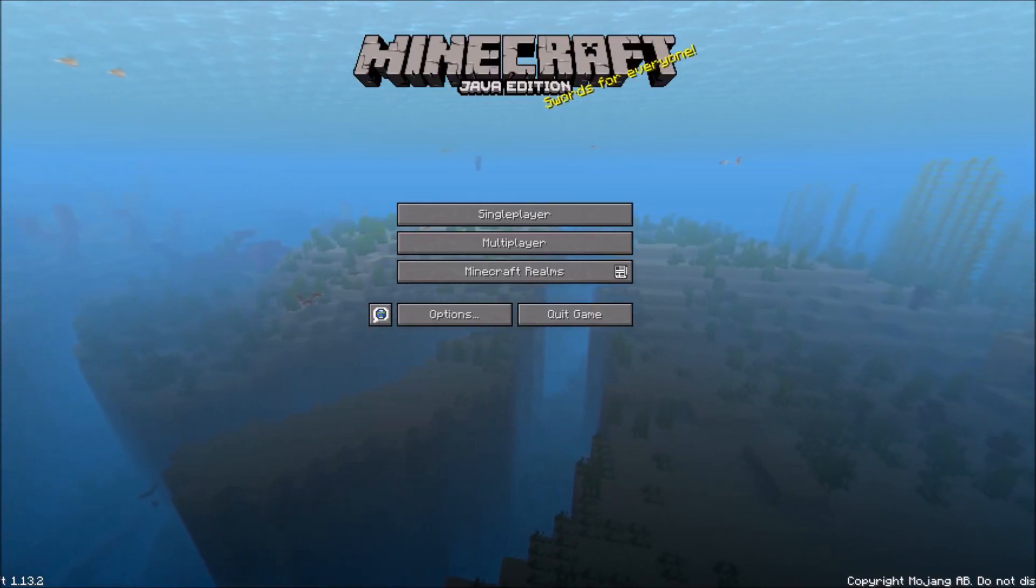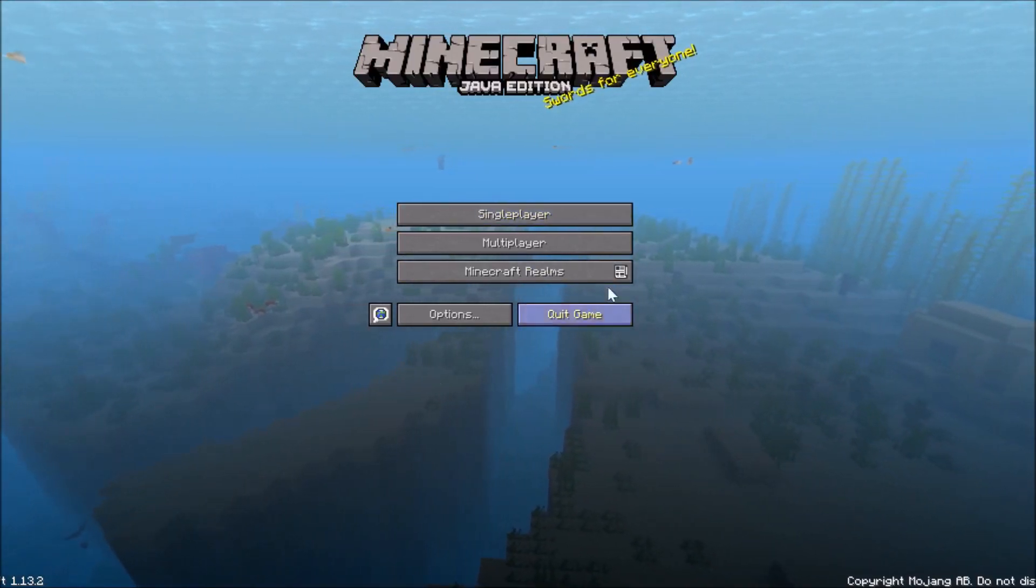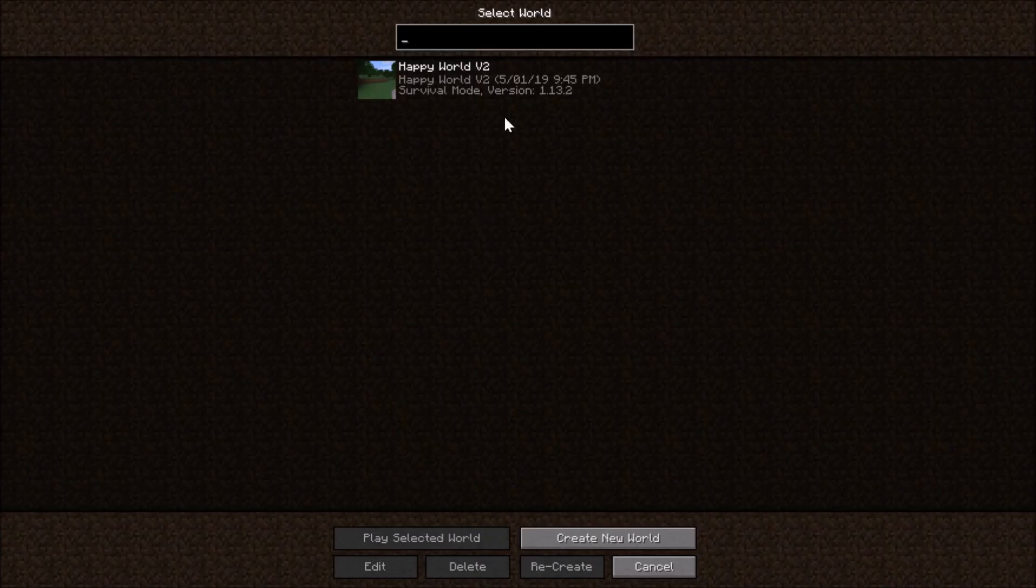Hello ladies and gentlemen of YouTube and welcome to a tutorial on how to make your Minecraft single player world multiplayer.